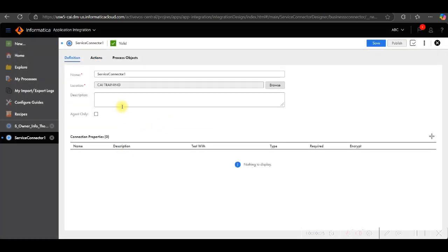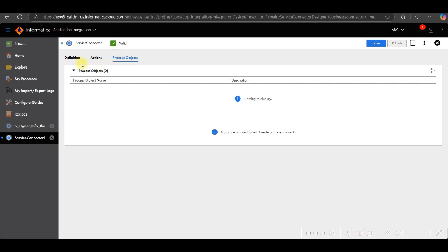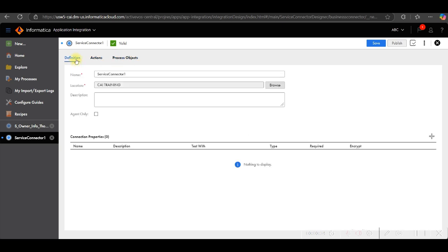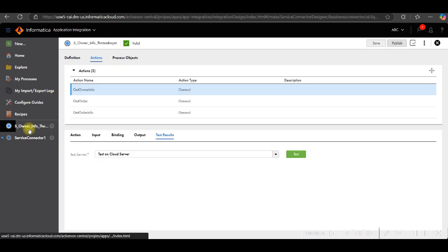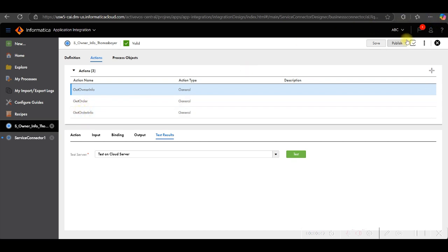Once you click on create, you can give the service connector name. Then in action you can define the link and process object. I have already created the service connector. So here are these three connectors: Get owner info, get order info, and get order info.